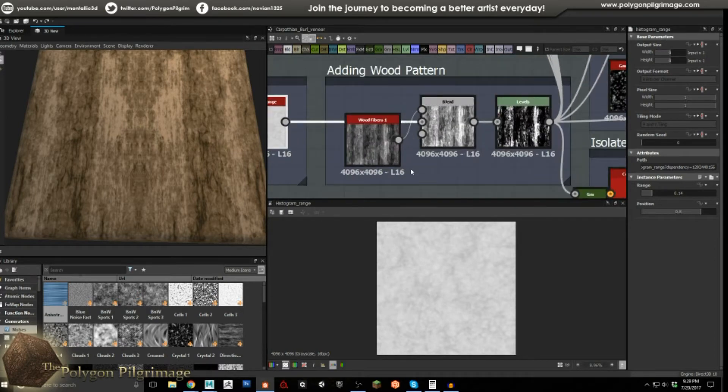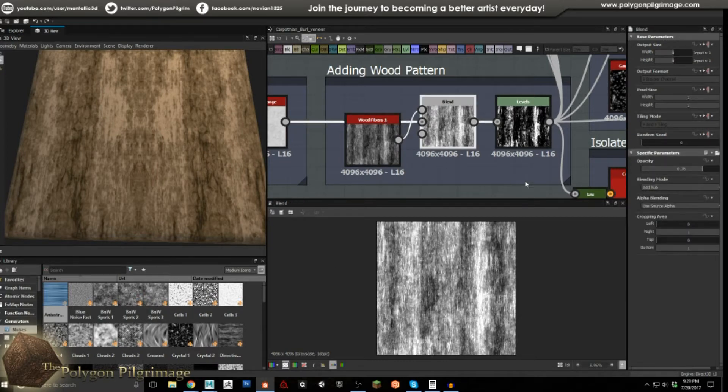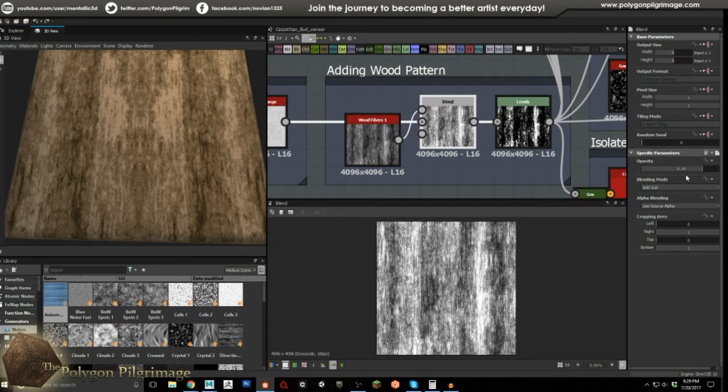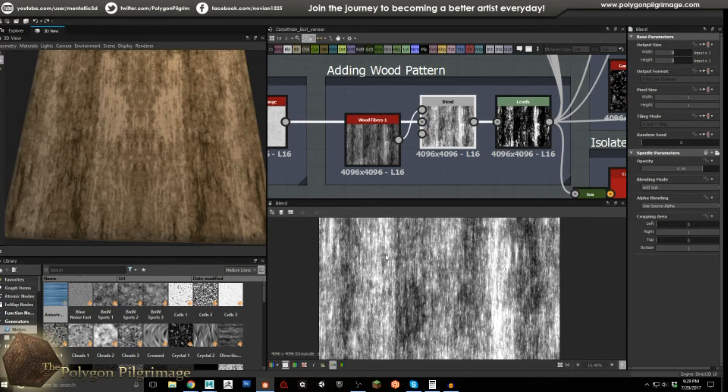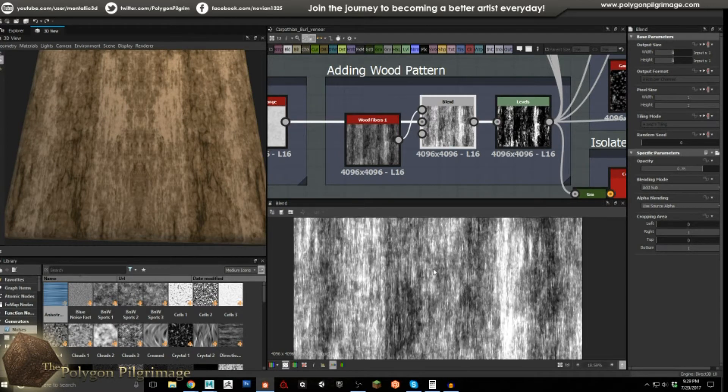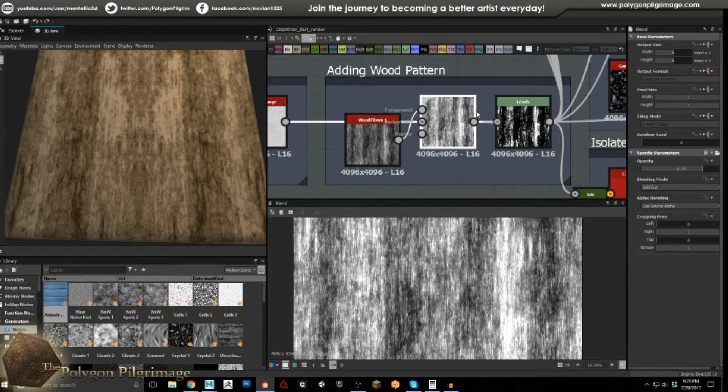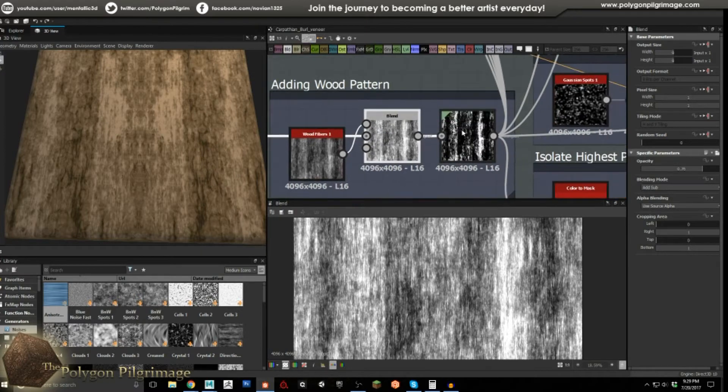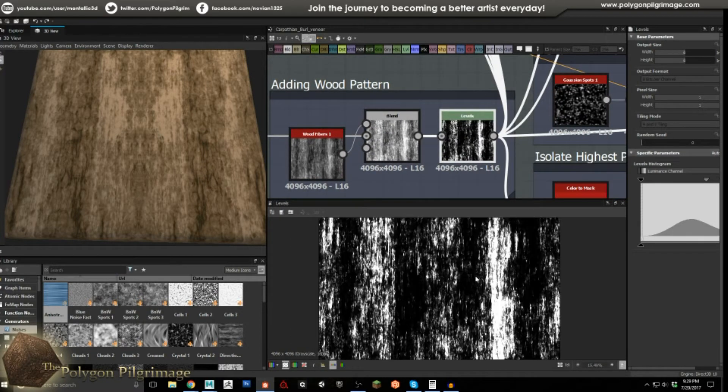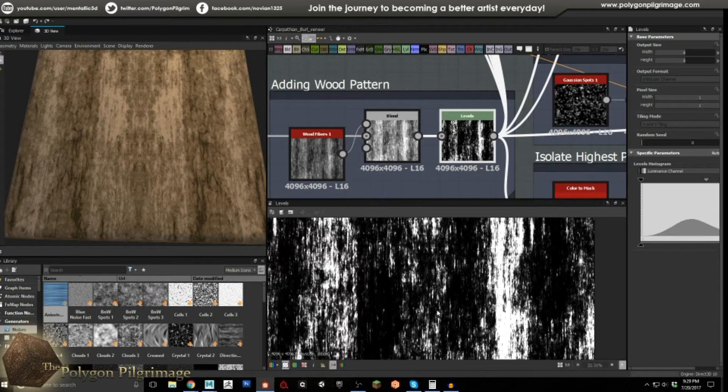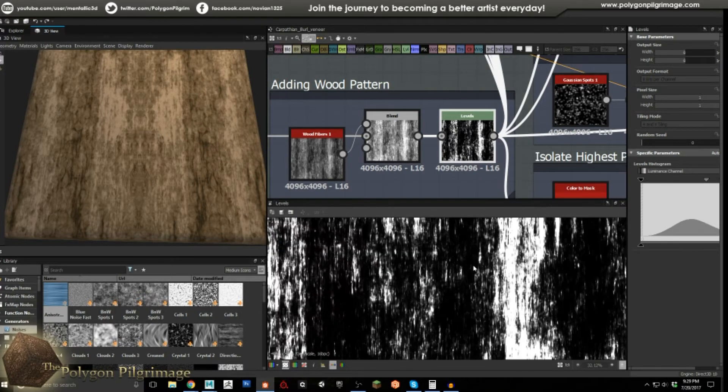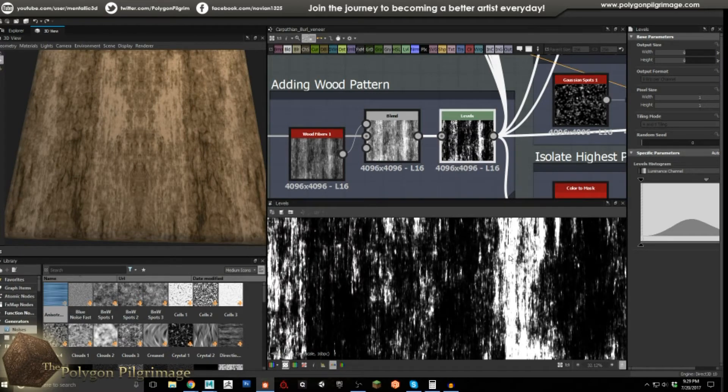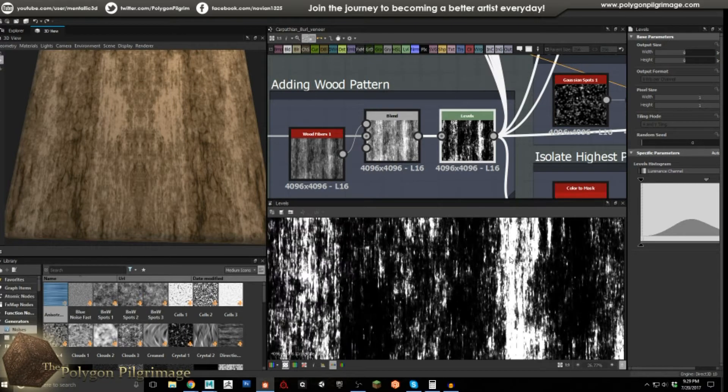Then we're going to throw it into a histogram range, and my values here are 0.14, 0.8, and this gives me this very nice, almost marble-ish looking kind of base to start with. Now, let's add in our wooden pattern. We're going to take the wood fibers one, which comes with Substance Designer, and I'm going to put that in a blend and add sub 0.76. I'm getting those more softer forms, but I'm getting my definite wood grain look in here. I'm going to throw this into a levels and clamp the values. What I'm looking for is a wide range, so I have dark darks and then I have these white whites here.